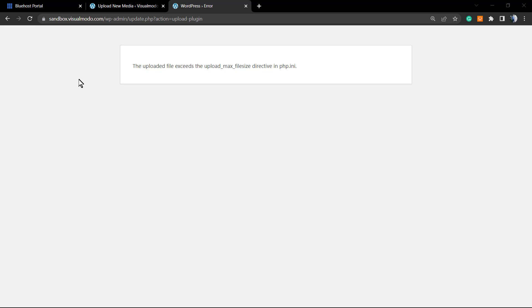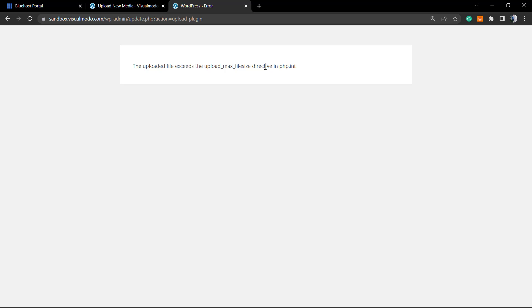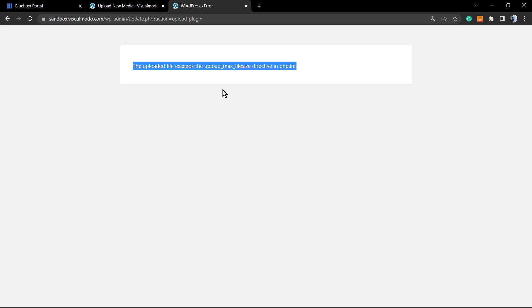What's up guys, here's Claudio from Visual Moto WordPress Themes. In today's video, we're going to learn how to fix this issue: 'The uploaded file exceeds the upload_max_filesize directive in PHP.ini.' This is a very common error you'll see when you try to upload a custom WordPress theme, a premium WordPress theme on your site, or a premium WordPress plugin.